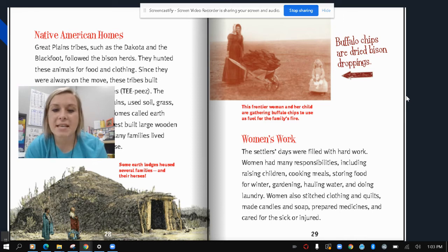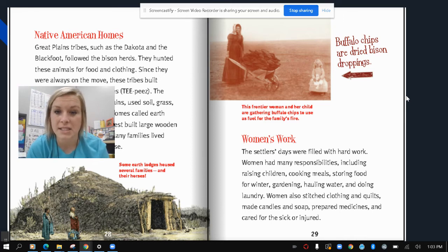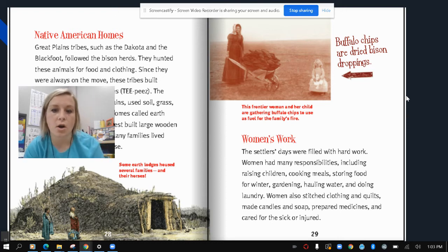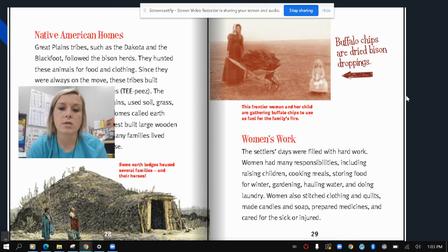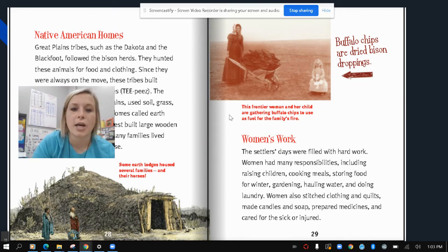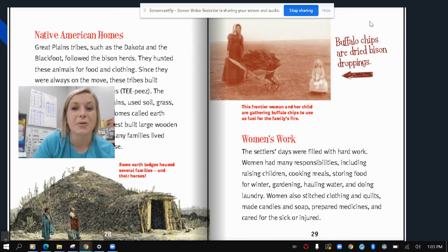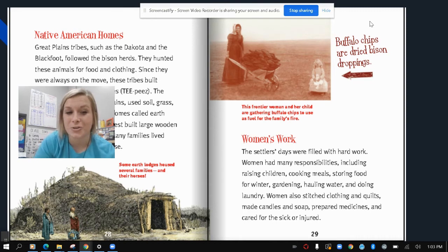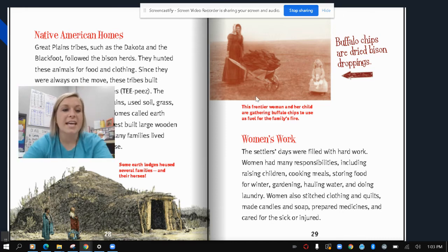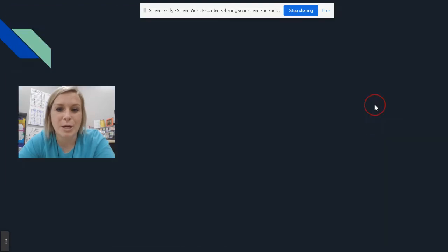Women's work: the settlers' days were filled with hard work. Women had many responsibilities, including raising children, cooking meals, storing food for the winter, gardening, hauling water, and doing laundry. Women also stitched clothing and quilts, made candles and soap, prepared medicines, and cared for the sick or injured. This frontier woman and her child are gathering buffalo chips — dried bison droppings — to use as fuel for the family's fire. Because there weren't many trees in the area to burn, they used buffalo chips instead.